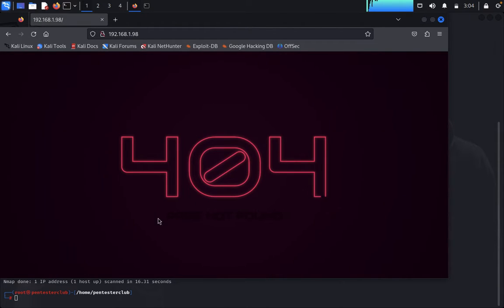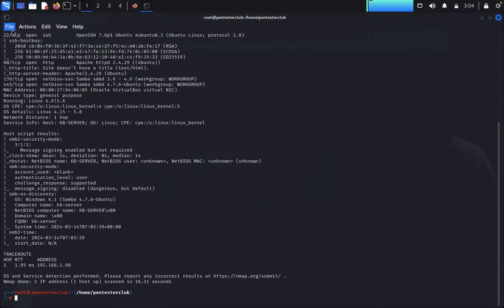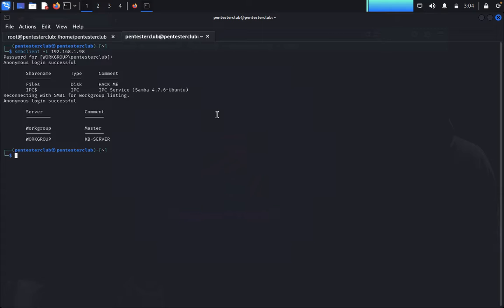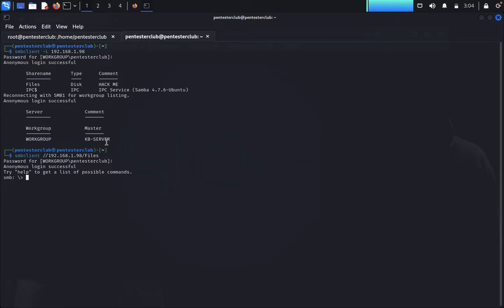You can see a 404 error here. We need to bypass this error. Come back to the terminal — we have SMB client. Open a new tab and type `smbclient`, enter your target IP address, enter the machine password, and we get the files. Now go to SMB client with `smbclient //182.163.1.98/files`, enter your Kali Linux password, and type `ls`.